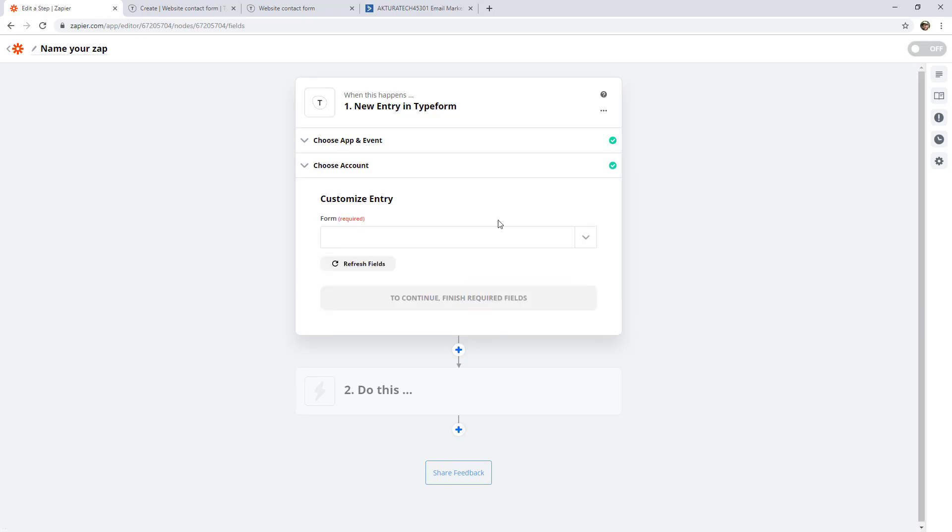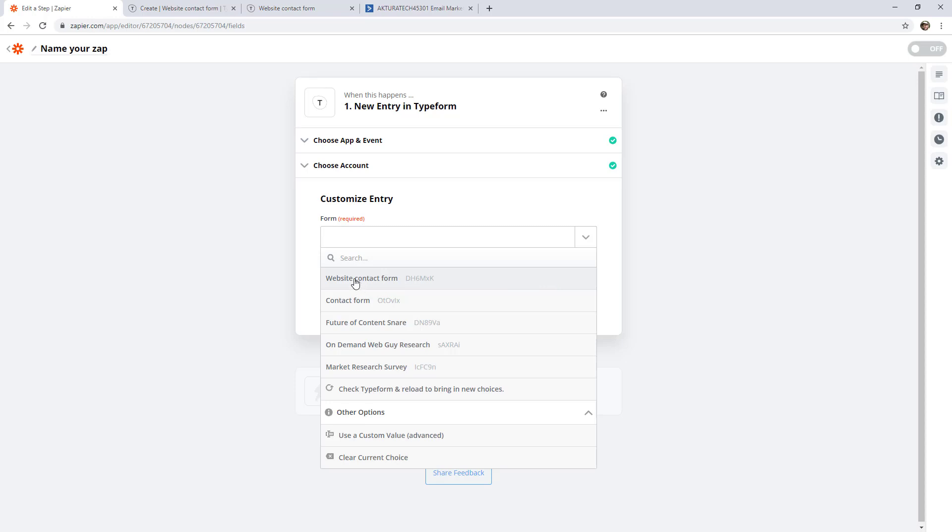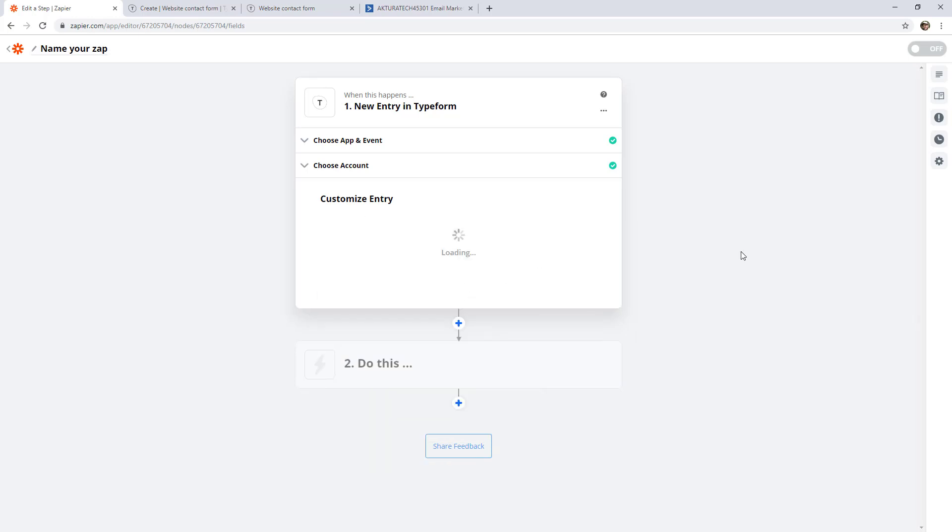And this brings us to the trigger options panel. For TypeForm, this is really simple. All it wants to know is the form that we want to trigger this zap based on. So we'll open that up. And it goes to TypeForm and pulls in all the different forms in our account. And this is the one here. And then we'll continue.